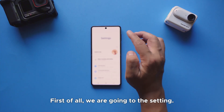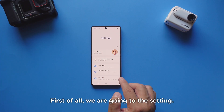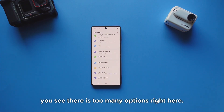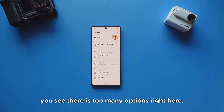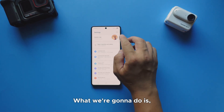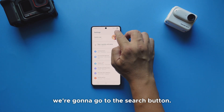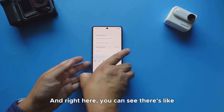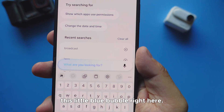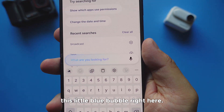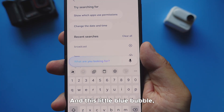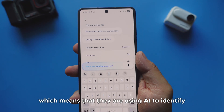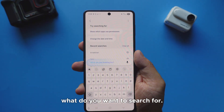First of all, we're going to the Settings. Now when you go to Settings, you can see there are a lot of options. What we're going to do is go to the search button, and right here you can see there's a little blue bubble. This blue bubble means they are using AI to identify what you want to search for.